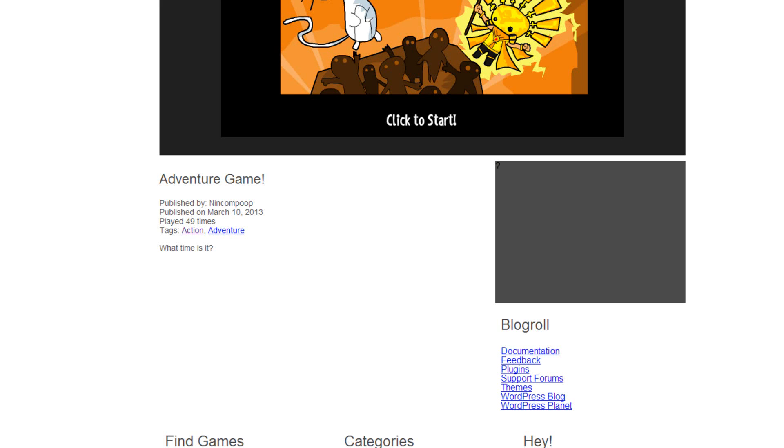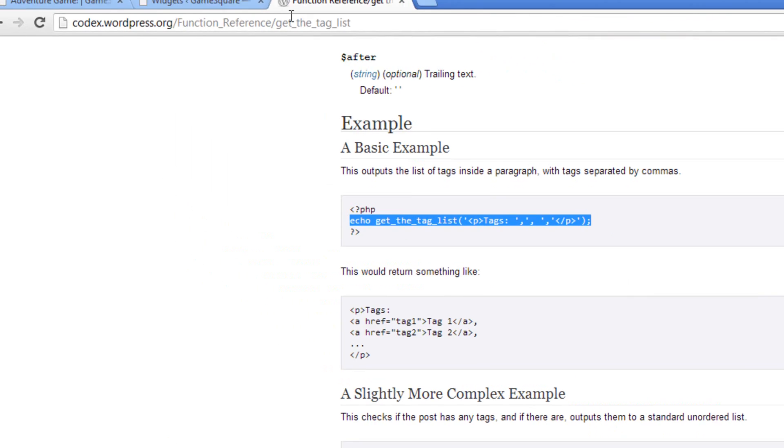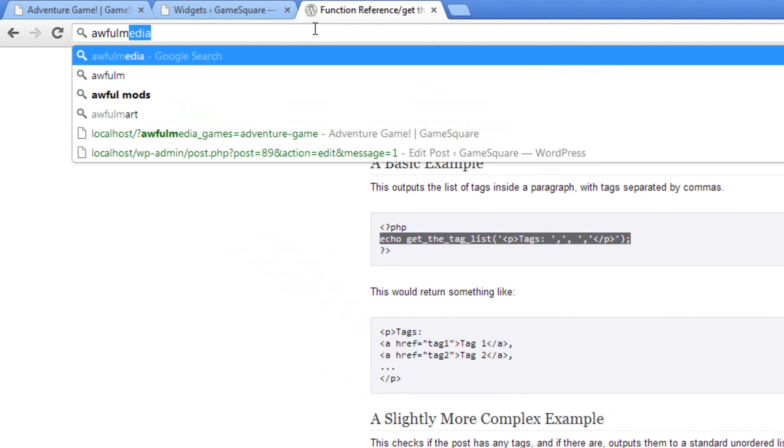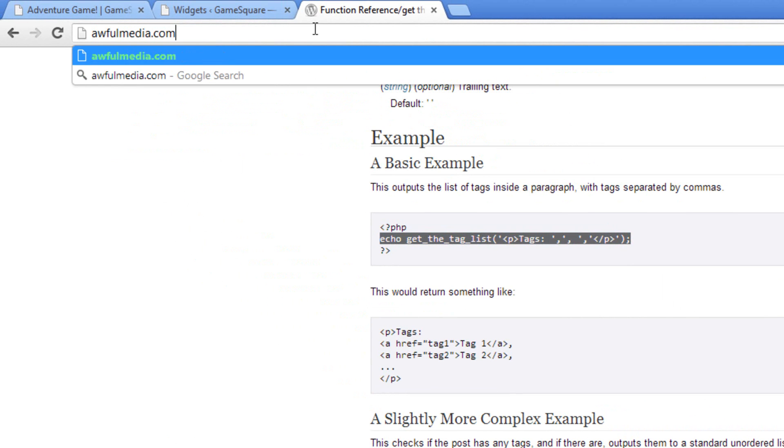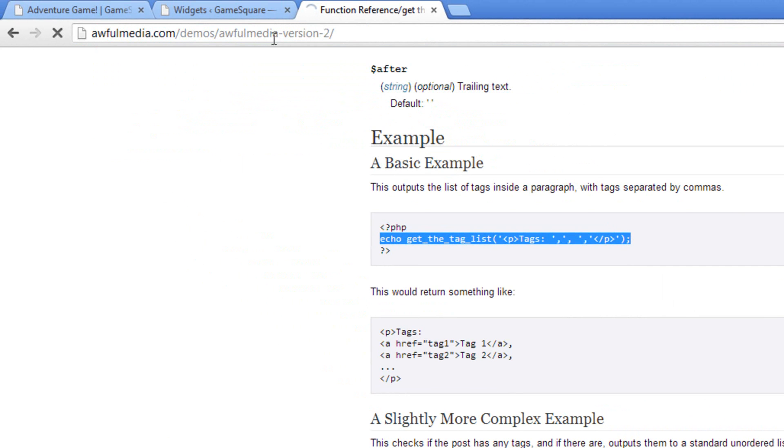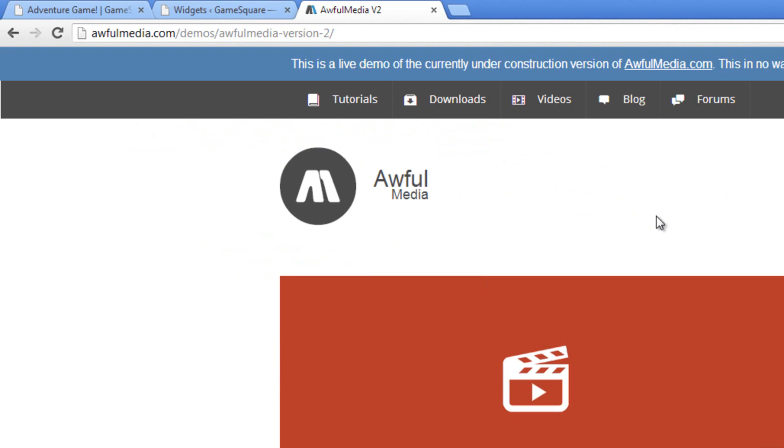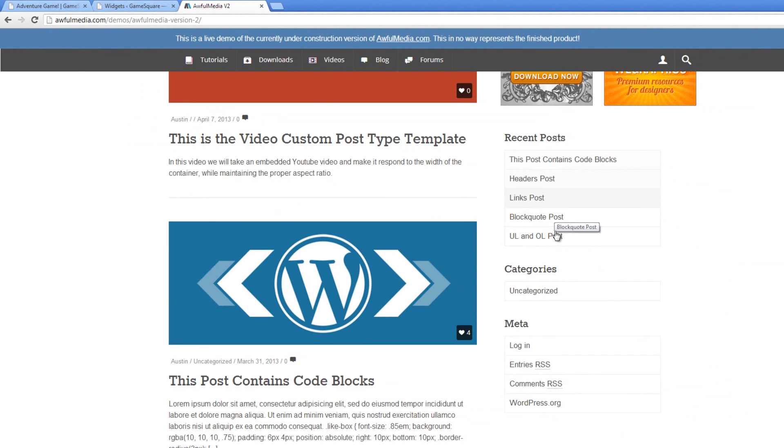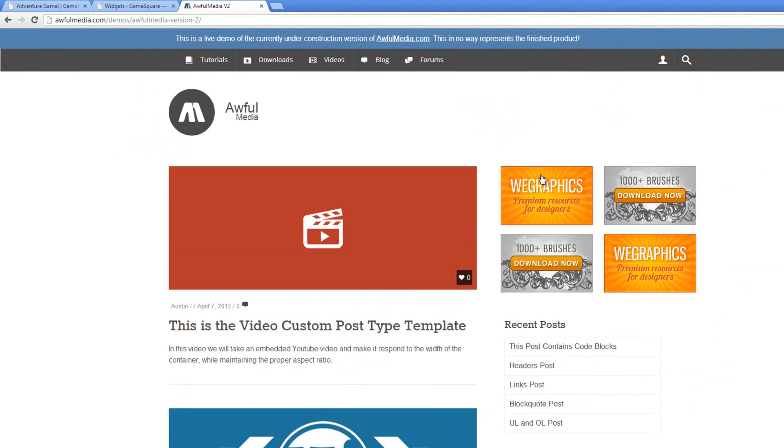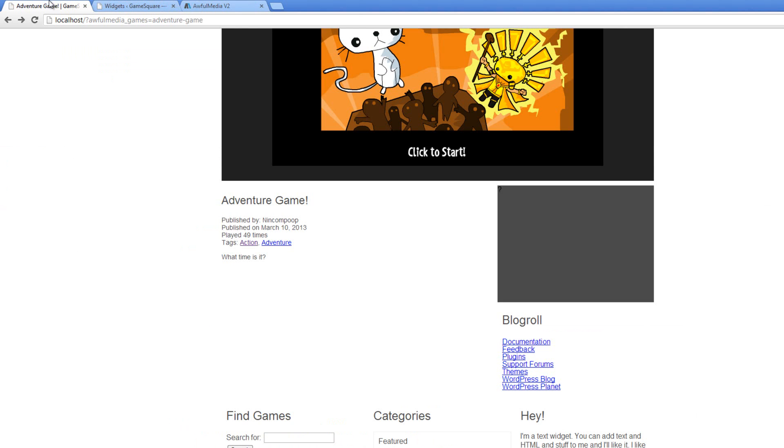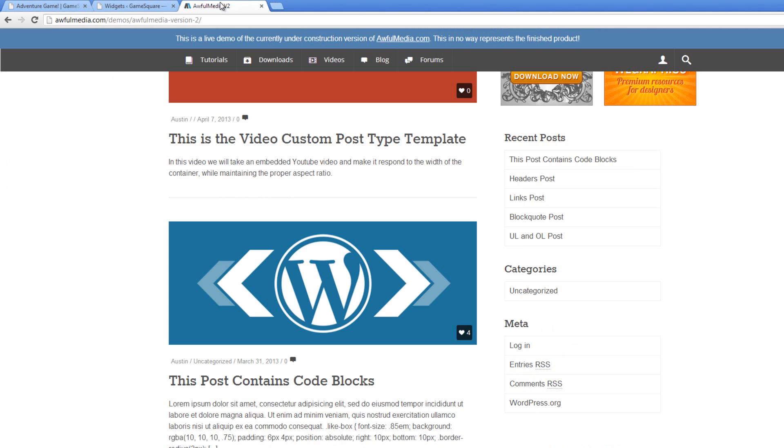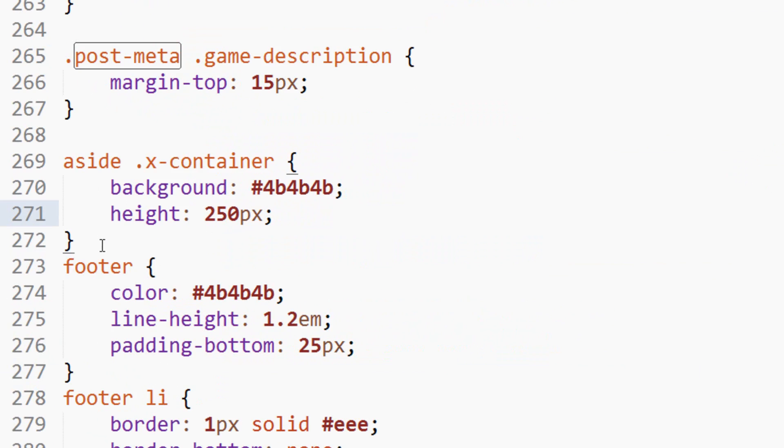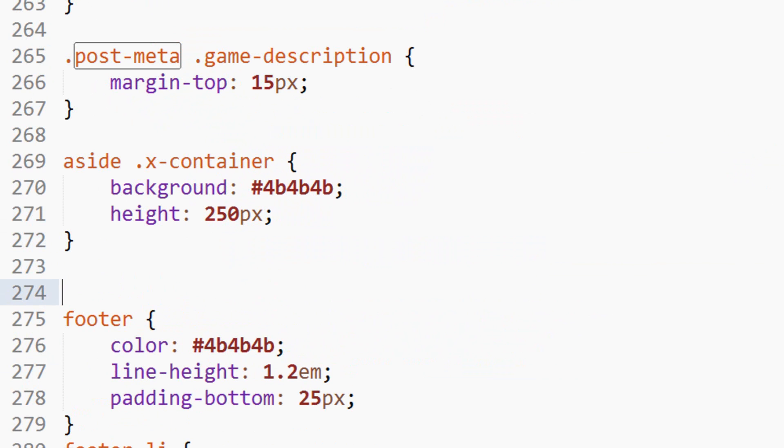But I think what we should do is style this a bit. If you notice down here, I'm kind of following the same style that I got on AwfulMedia.com slash demos, shameless plug over here, slash AwfulMedia version 2. So I kind of have the same style that I have on these, which are just kind of placeholders. I won't be going with this in the end, but we'll do that for this too, just a placeholder that looks decent.